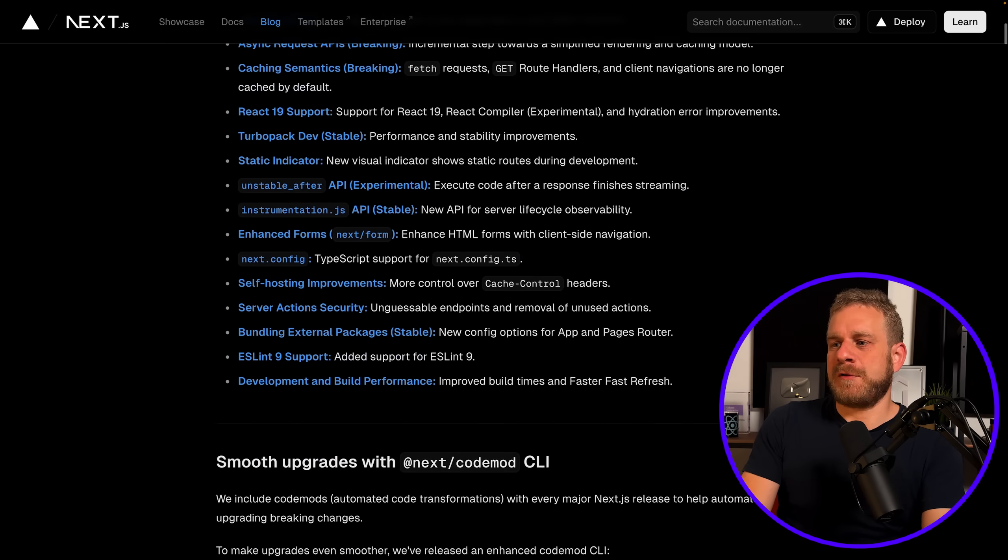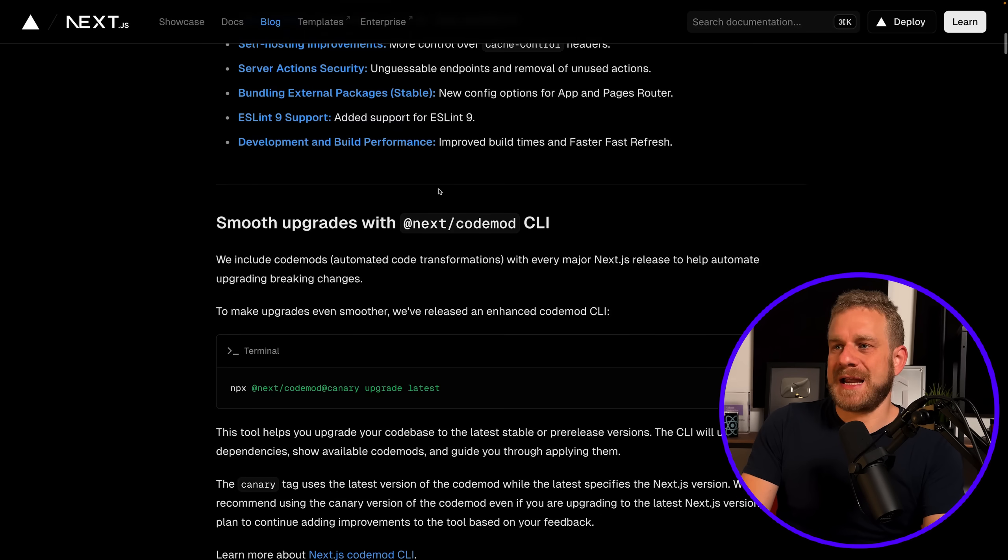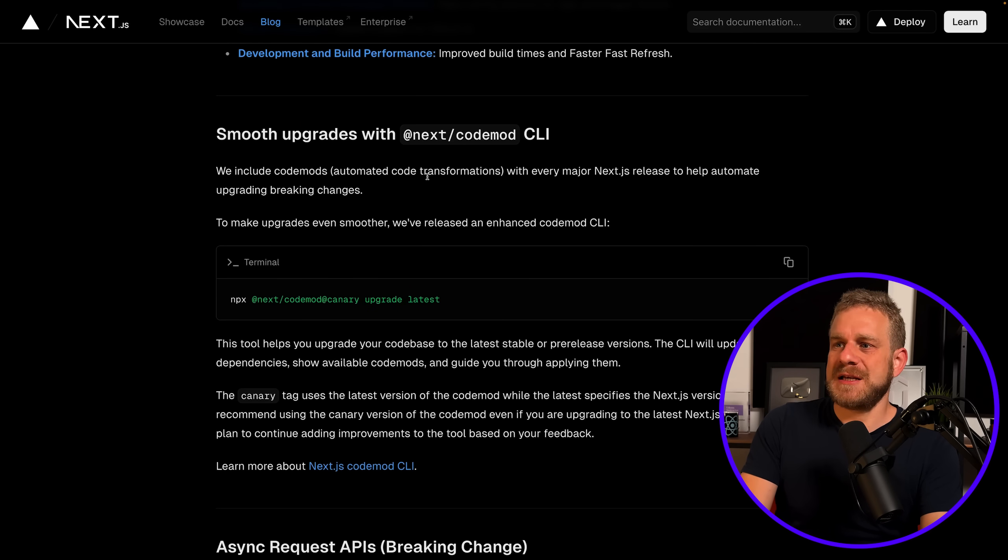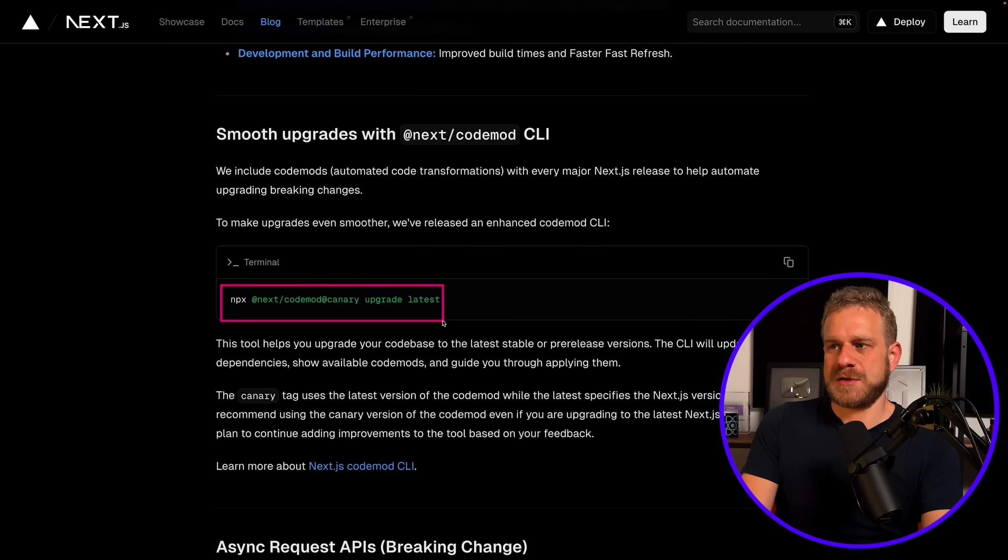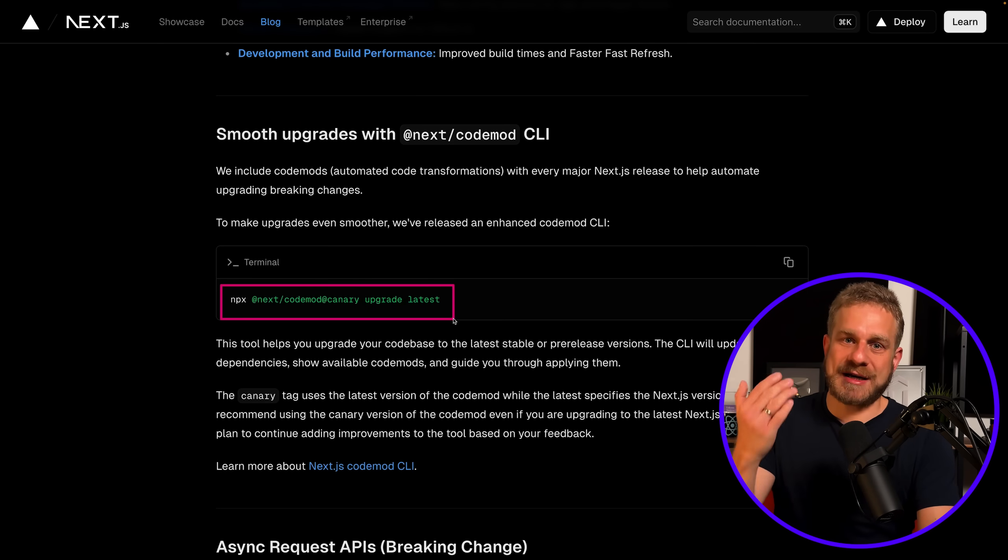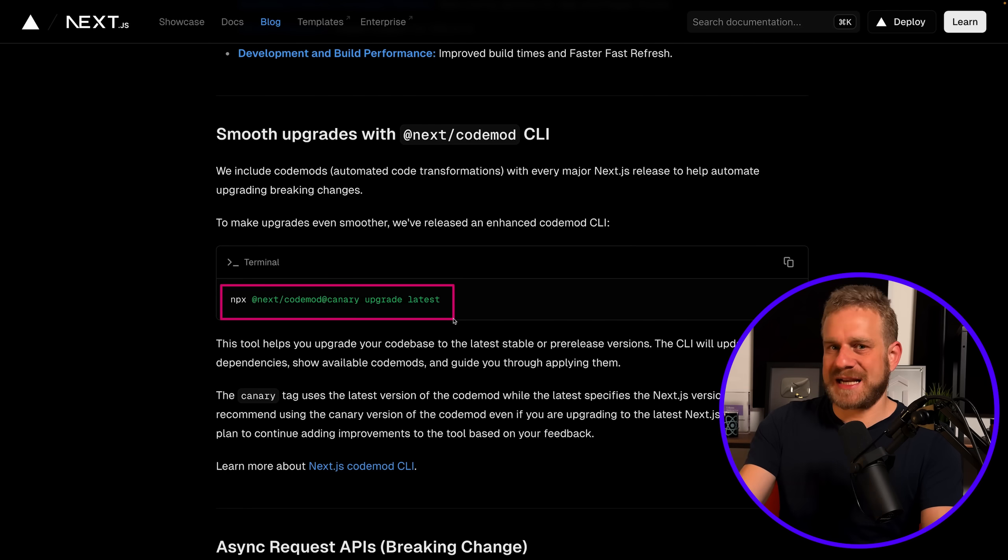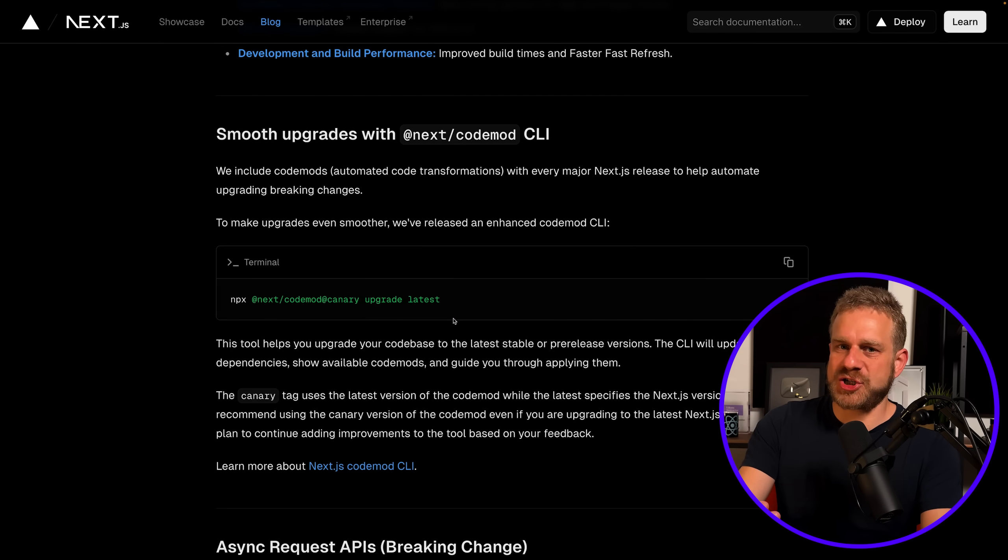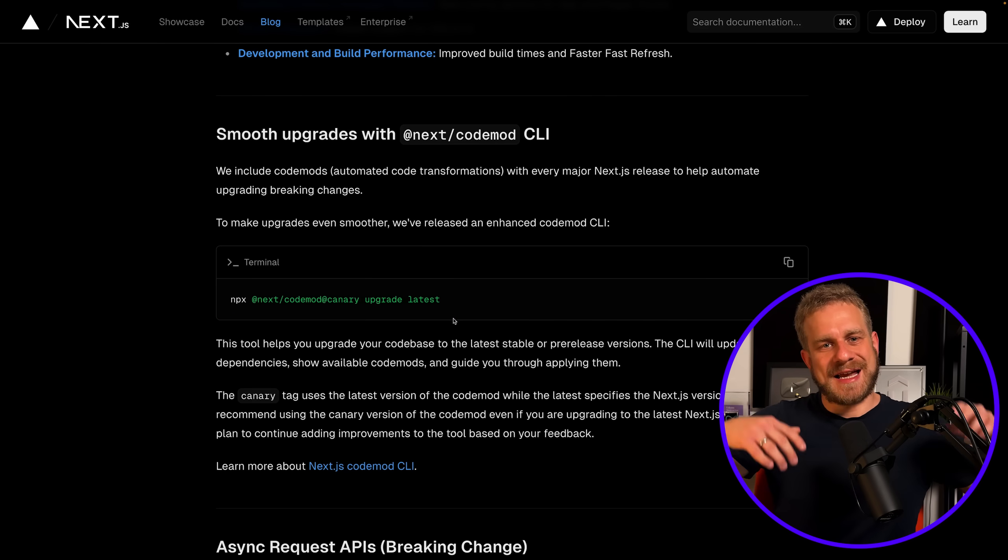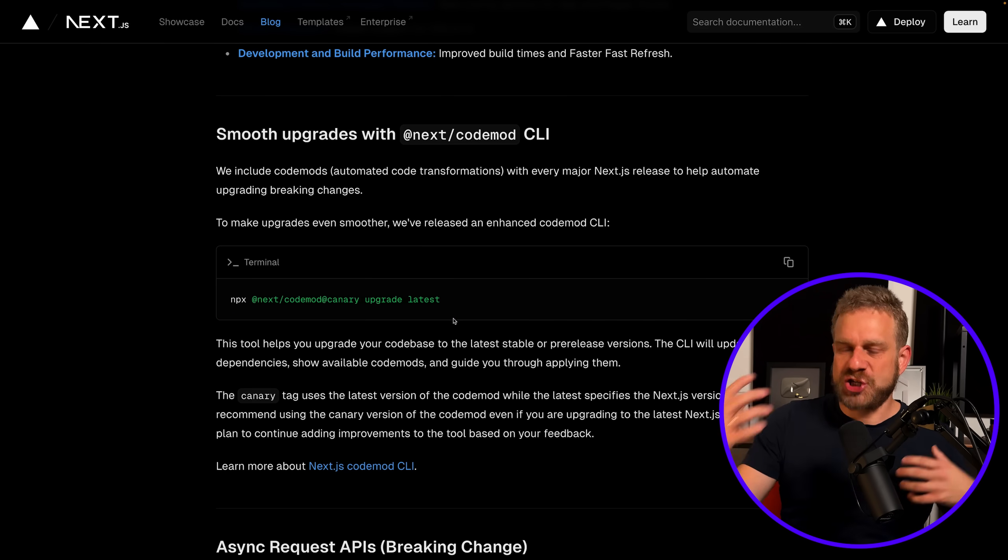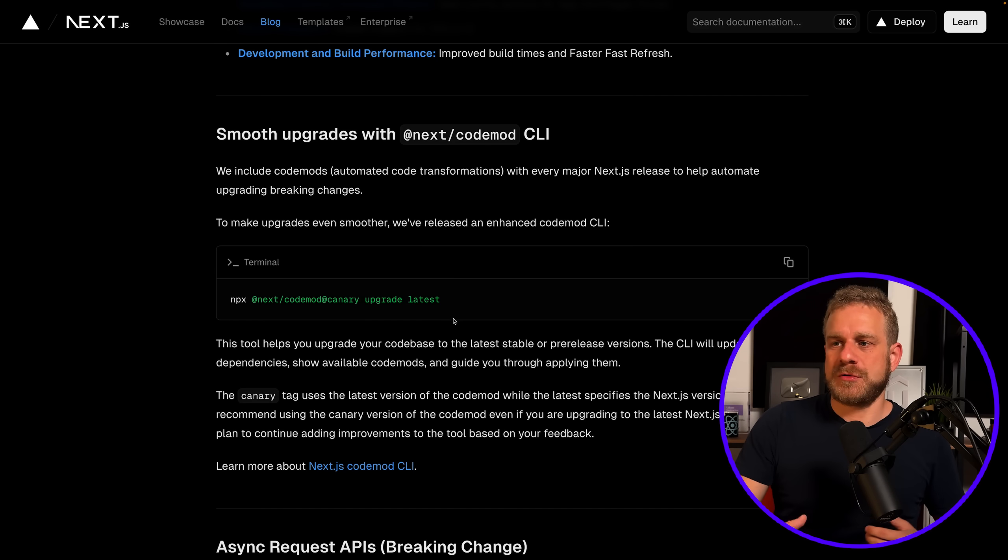Thanks to a code mod—a command you can execute in your existing Next.js projects that should ensure that all important changes are made to your code automatically. That's the idea.